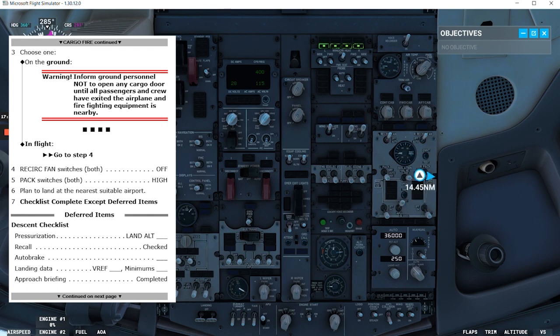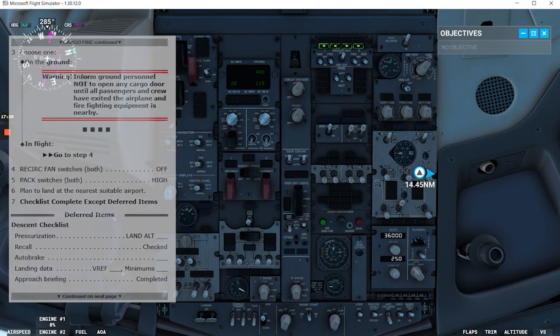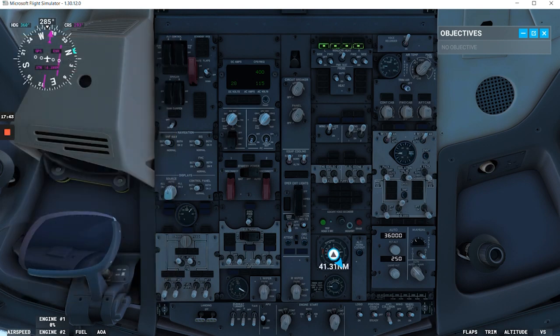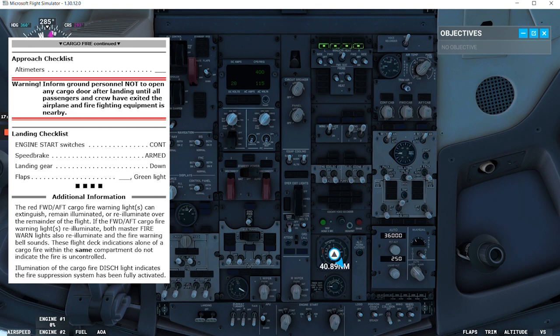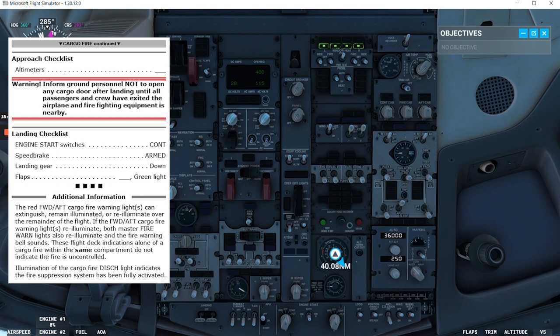So when we read the deferred items, we'll see the descent checklist. And then we have the procedure checklist with the warning we read before about not to open any cargo door before all the passengers have exited the airplane. Then we have the landing checklist. And in the additional information, we have that the red forward aft cargo fire warning lights can extinguish, remain illuminated,